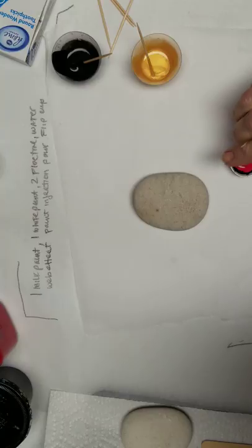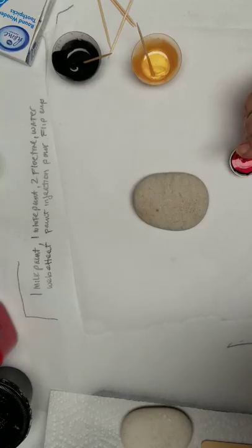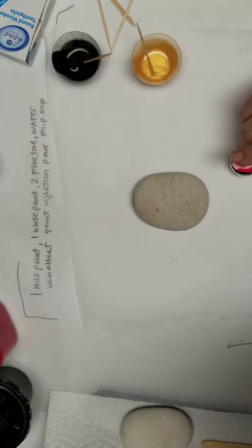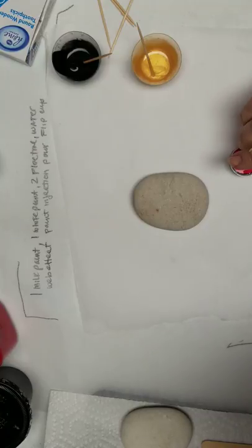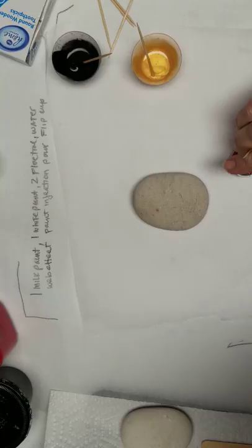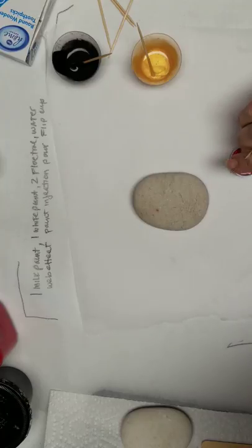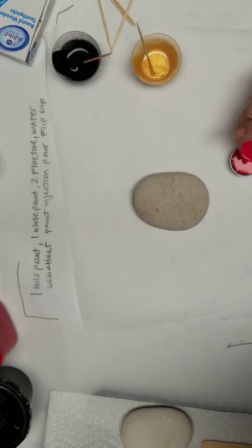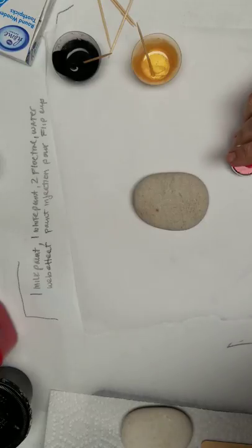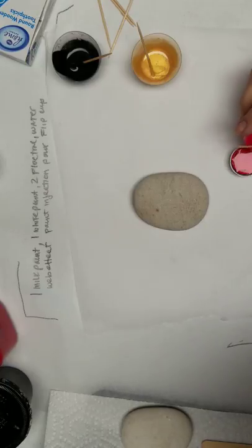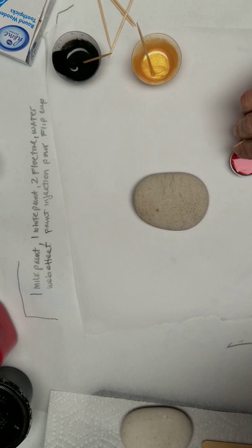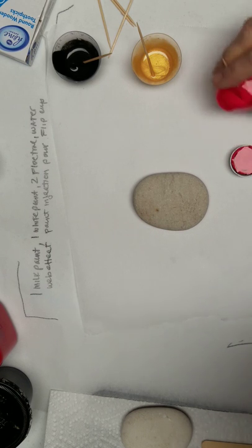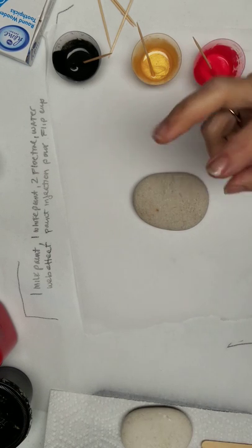This little cap holds about a teaspoon and the rock needs about a teaspoon of paint, but I need to allow for the white. So all right, that's what I'm gonna put in for my flip cup.